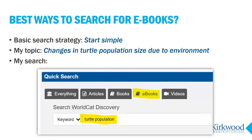What are the best ways to search for ebooks? Most often you'll have a topic you're researching, and you can use the keyword search to find relevant books. With ebooks, it's best to keep your keyword search fairly simple, using only two or three terms important to your topic, at least to start.